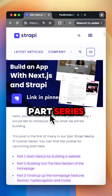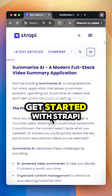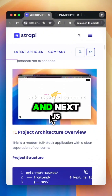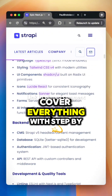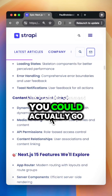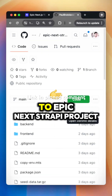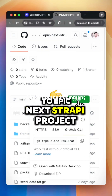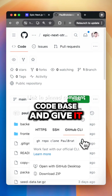In this 10-part series, you're going to learn everything you need to get started with Strapi and Next.js. Not only do we cover everything with step-by-step instructions, you can also go to the Epic Next Strapi Project repo, pull the whole codebase, and give it a try.